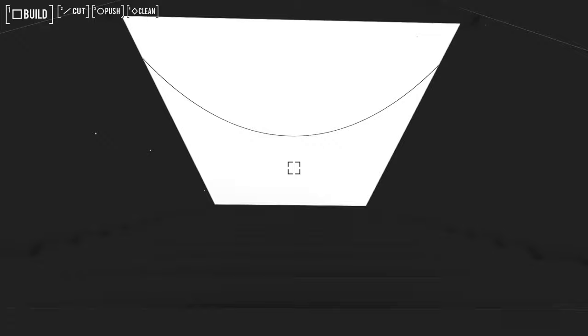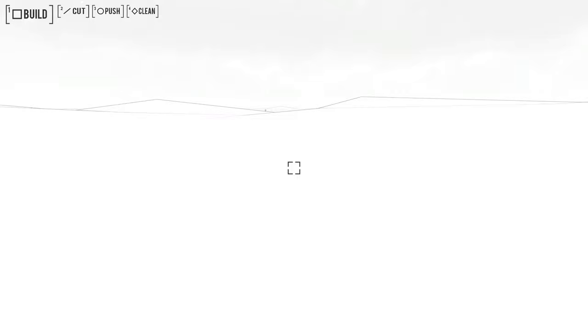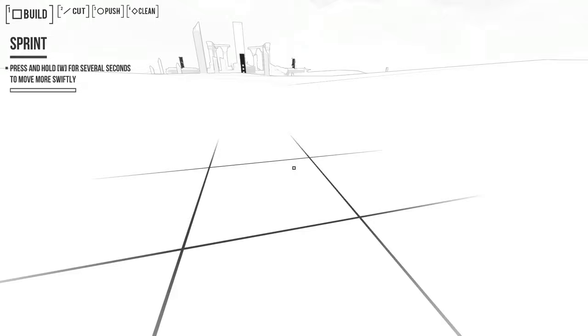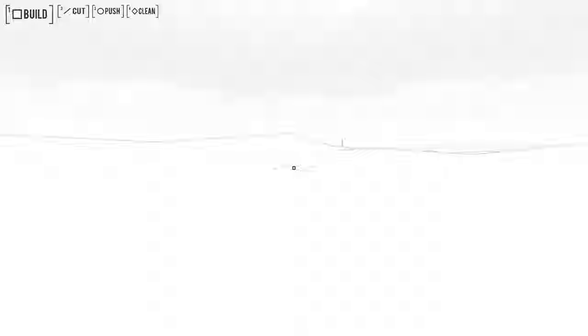So I can't just build wherever I want, but I can slash and clean and push wherever I want. Oh my god. And suddenly. It's definitely Antichamber. Oh. Press and hold W for several seconds to move more swiftly. That seems a little annoying if it takes that long to start sprinting, but oh well. It's one way to do it, I suppose.